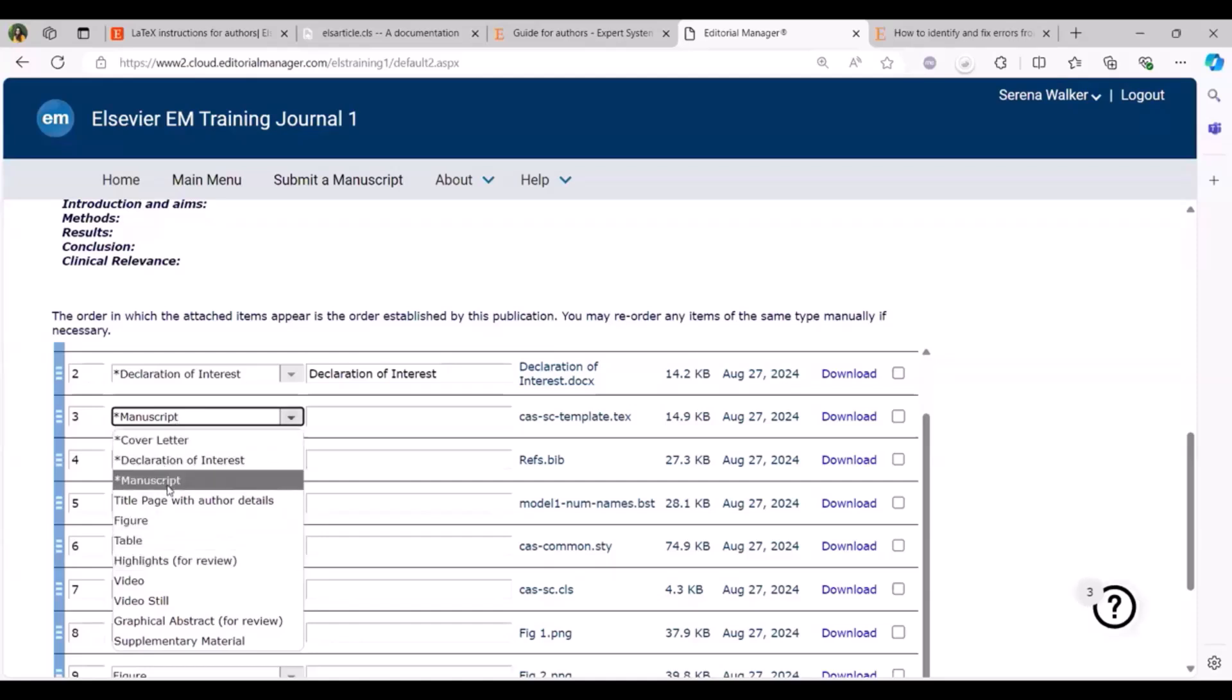However for the revised submission, in the attach file stage you can add the LaTeX file as an attachment to your submission by selecting revised manuscript in this category. Make sure you upload any necessary support files including .bsc, bib or style files under the manuscript or the revised manuscript item types based on whether it's the original or a revised manuscript that you're trying to submit.